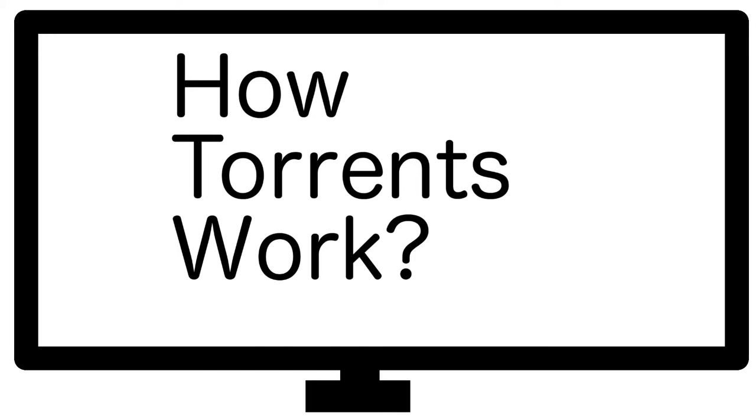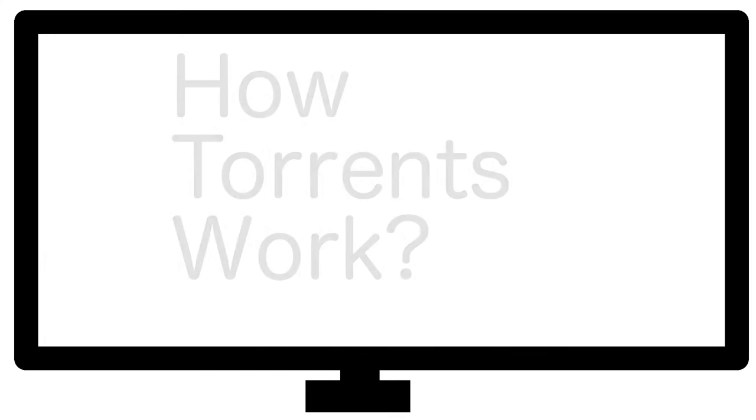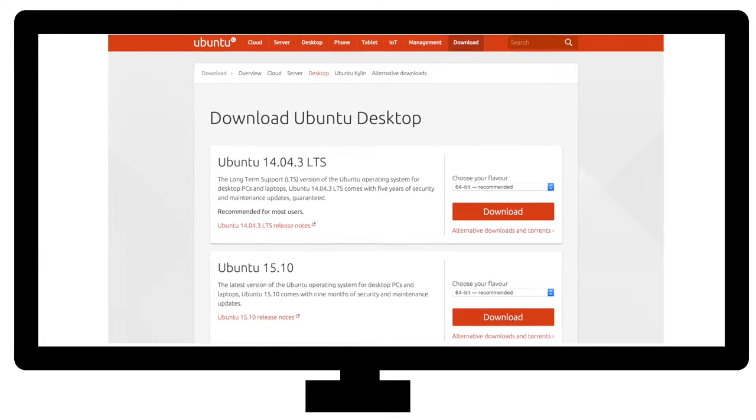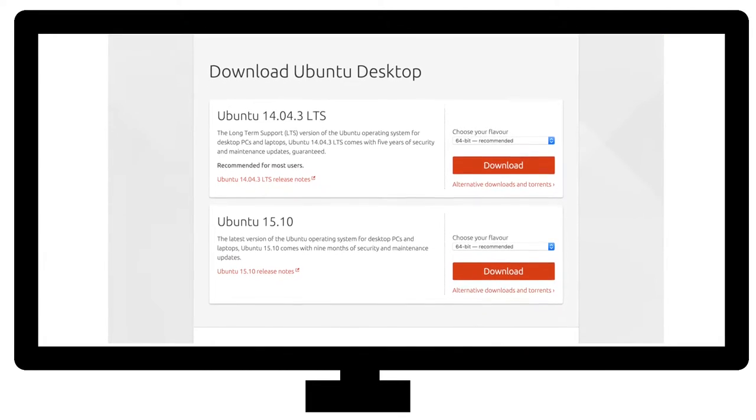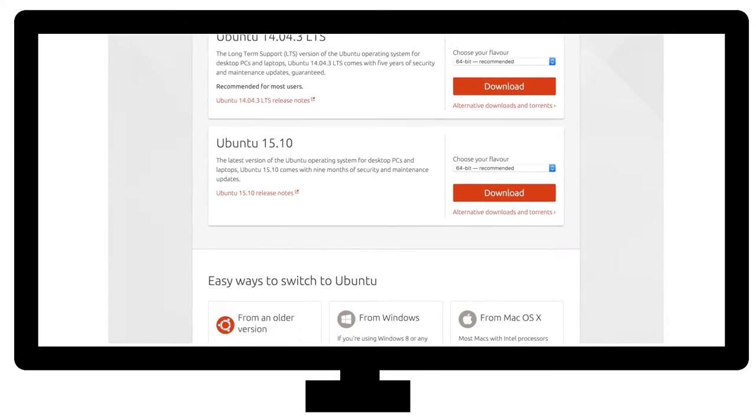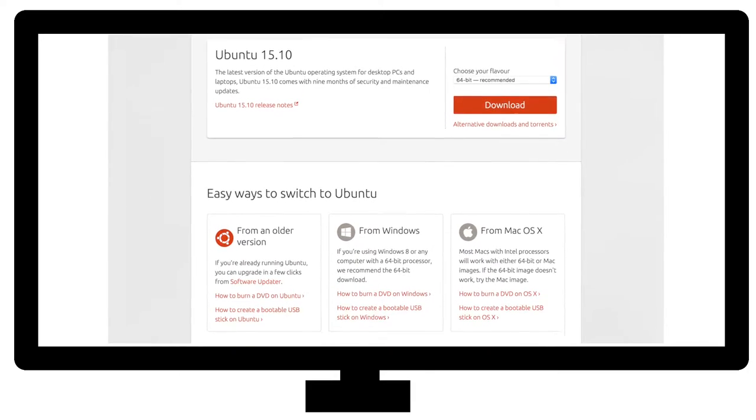The creator of torrenting was Bram Cohen. To download files in torrents, you need torrenting software like BitTorrent or MicroTorrent.